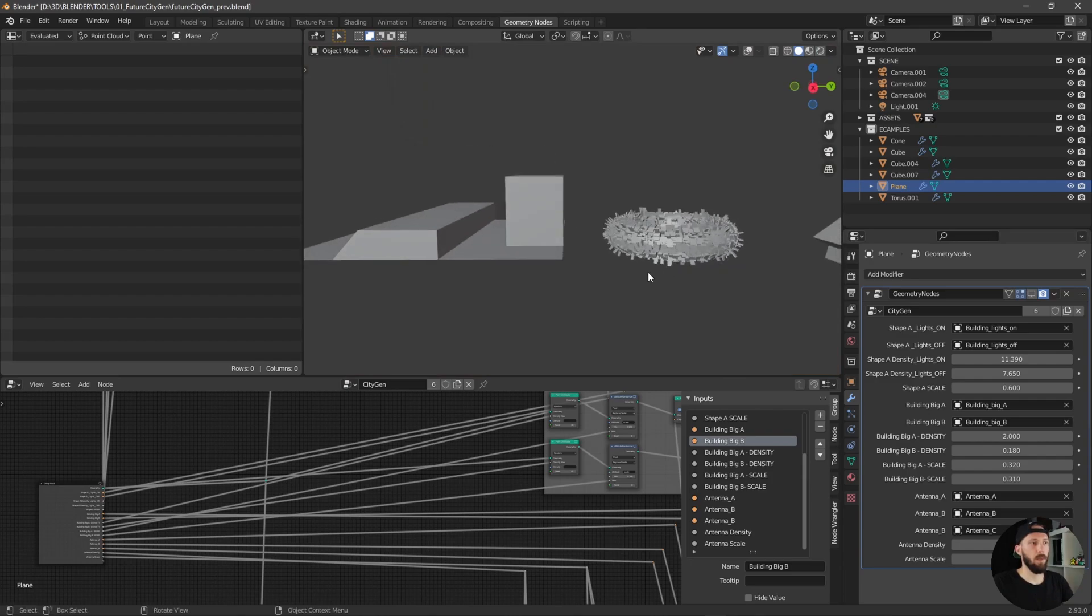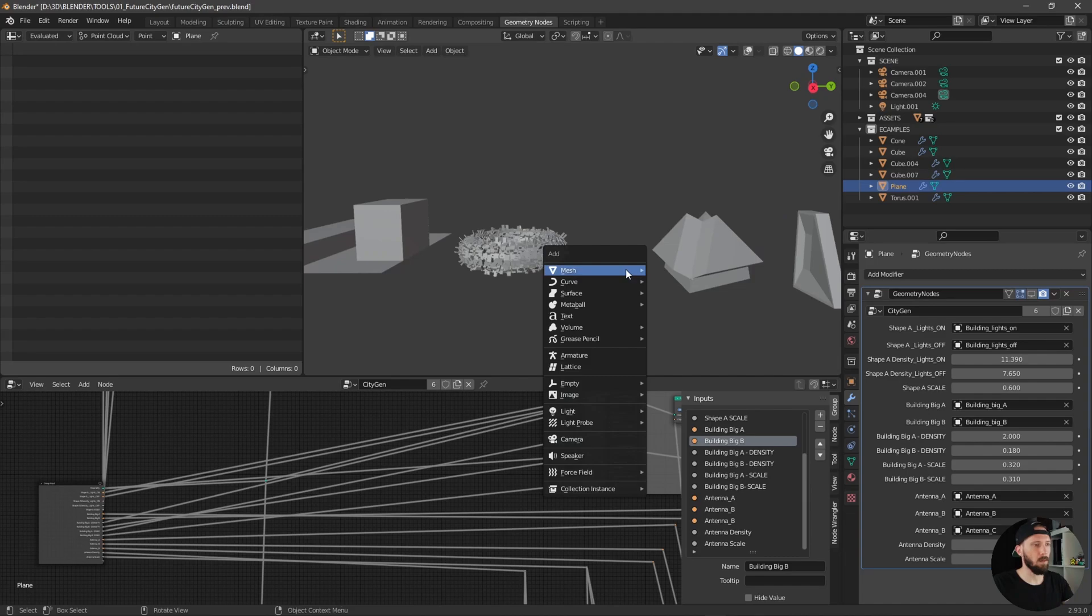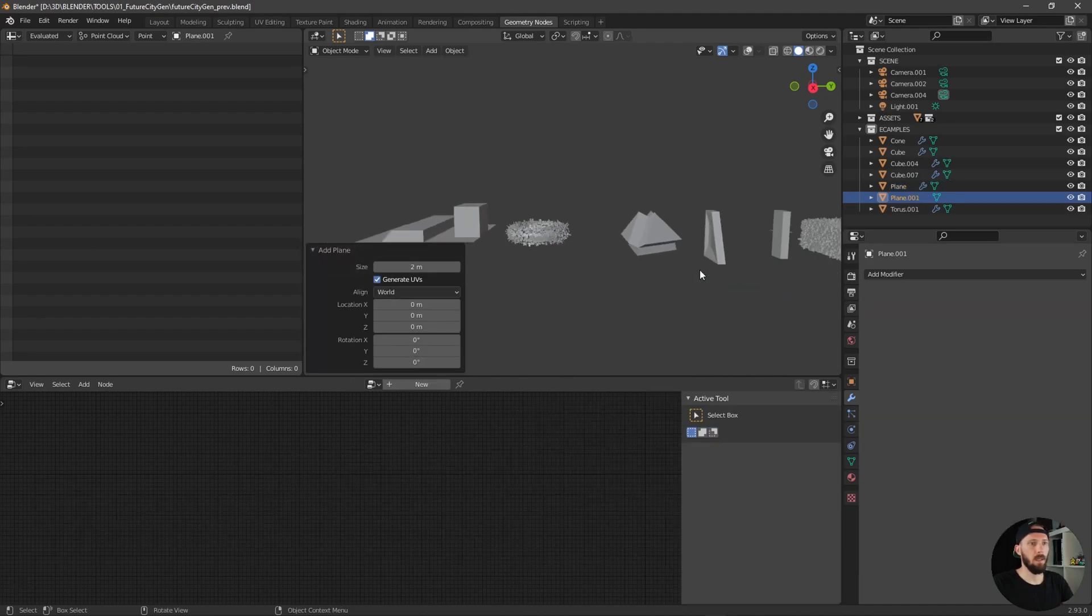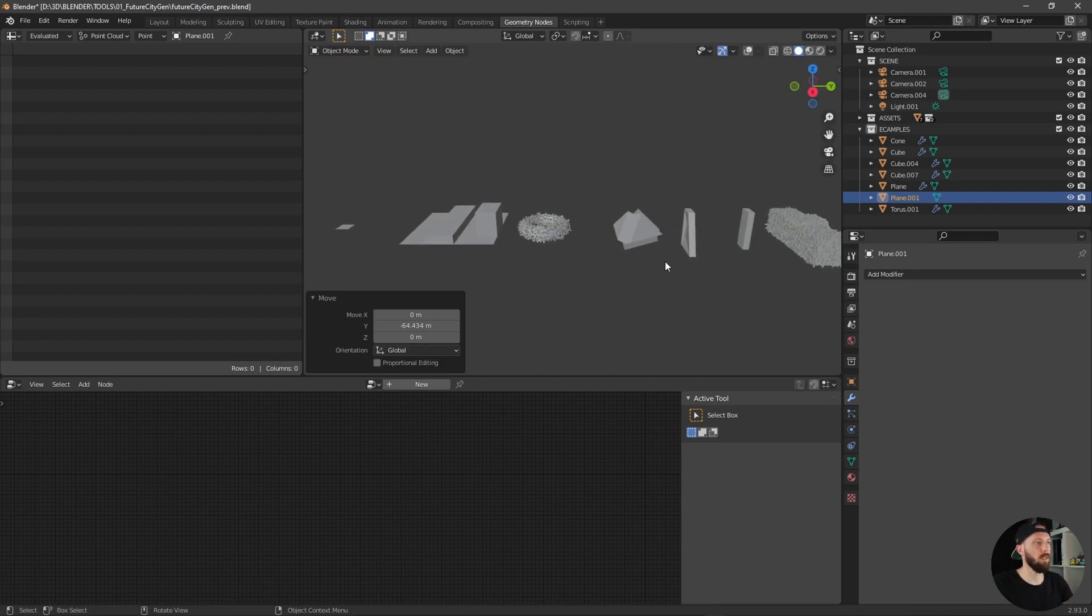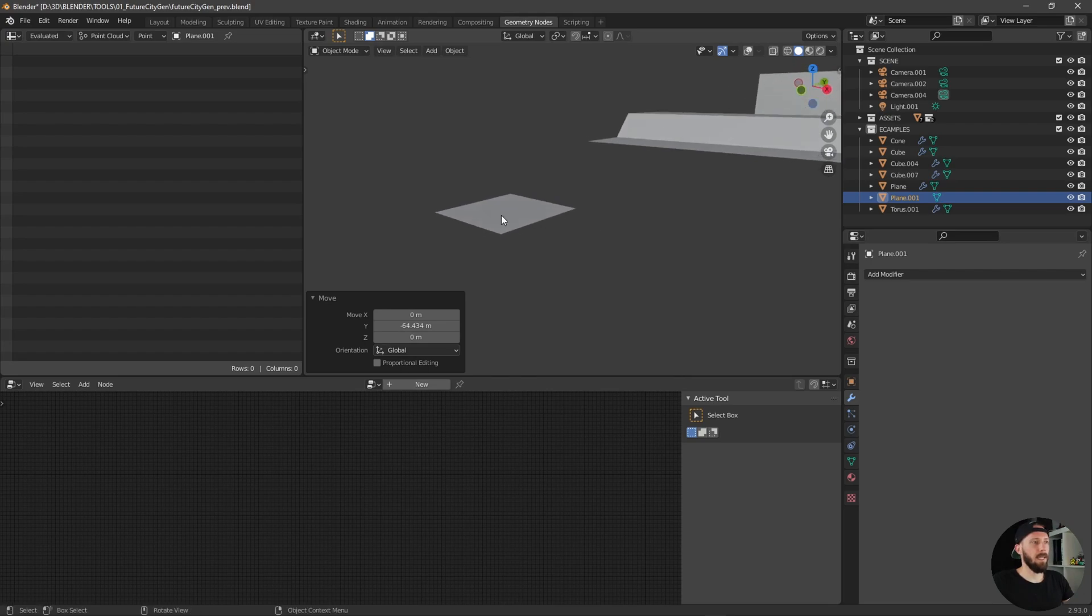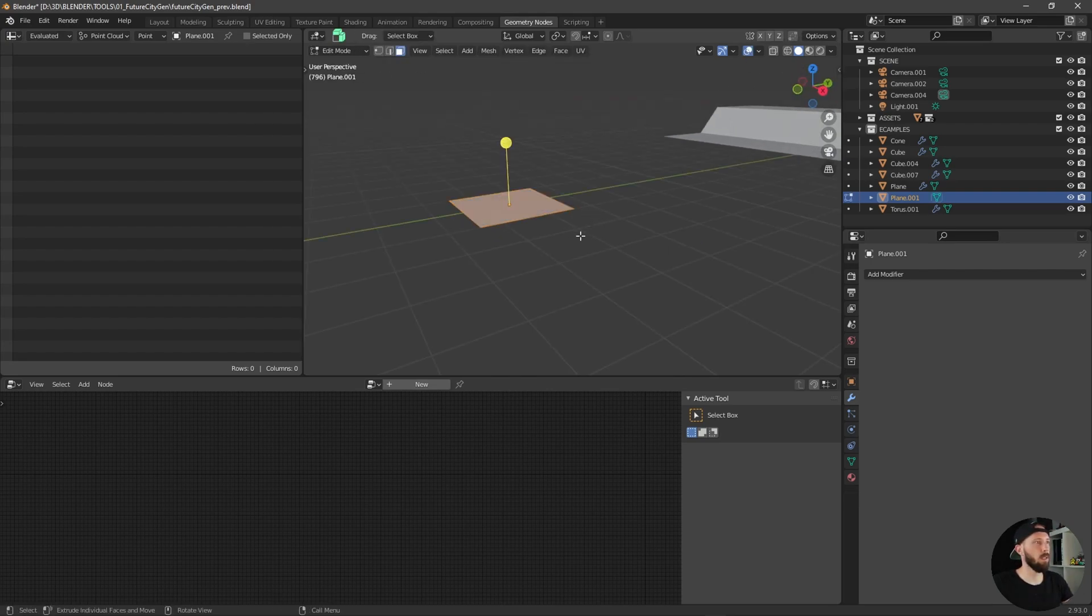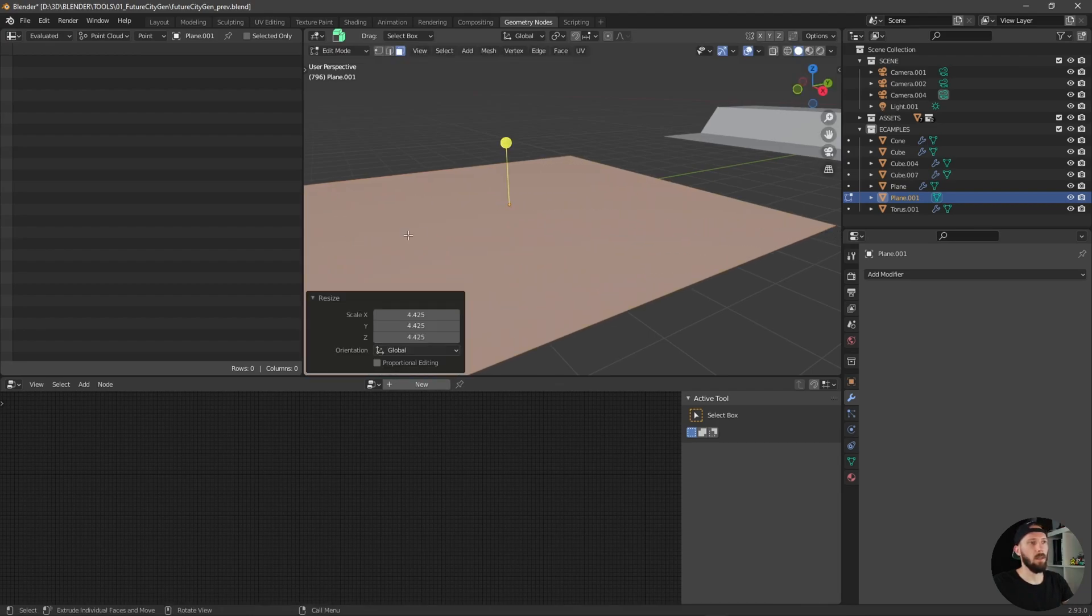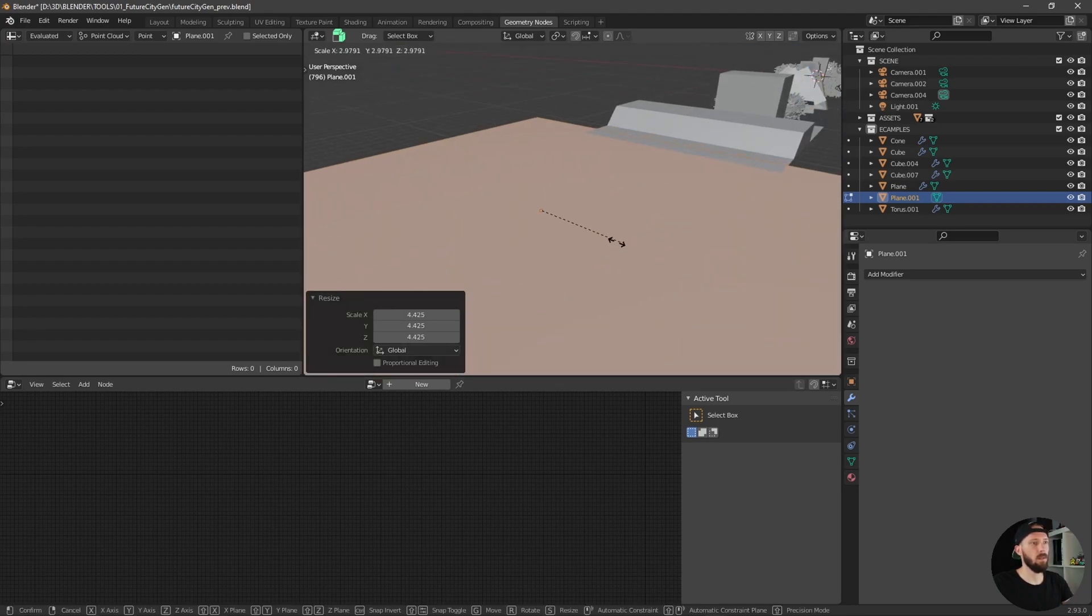I will quickly show you how you can set up this one. Let's create a new plane and put the plane over here. Let's scale our shape up by going into the edit mode and scale this one up here a little bit more, something like this.